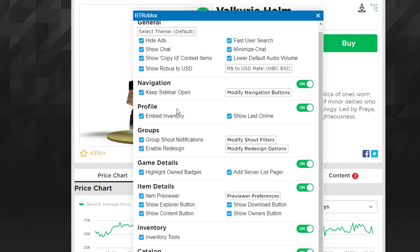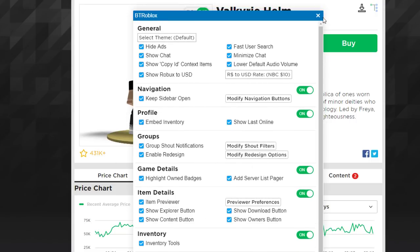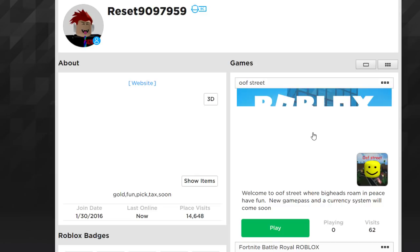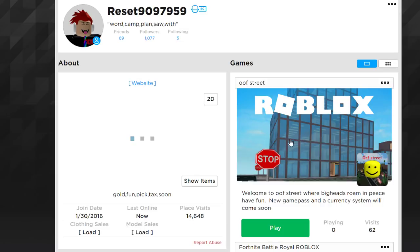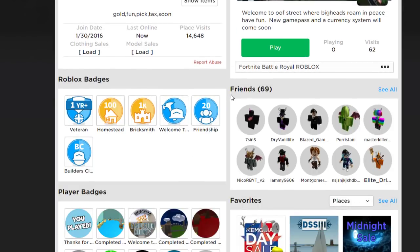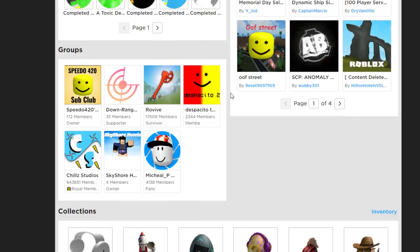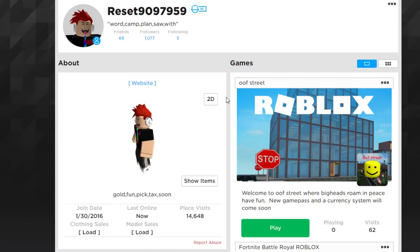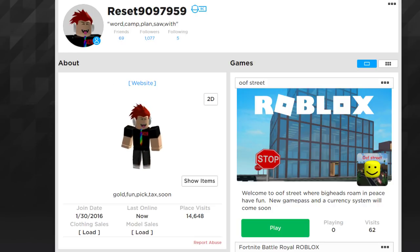It just revamps everything. If you go to my profile here, you can see that everything's repositioned — it's just much cleaner, everything fits on one page, everything's smaller, it's faster. The only thing about this extension though, I'll warn you, is that the preview mode specifically when you preview an item lags the game a lot.